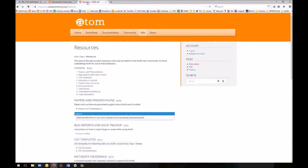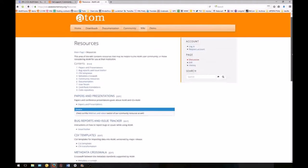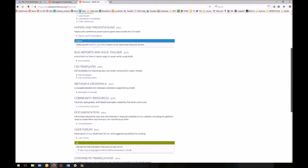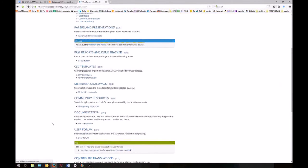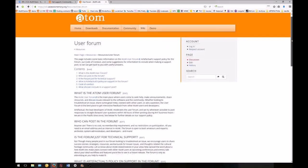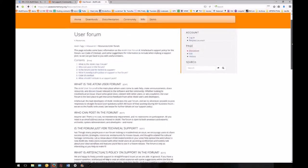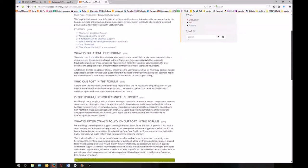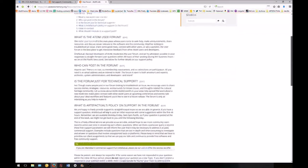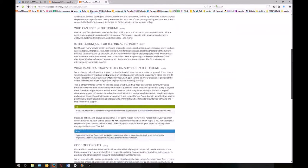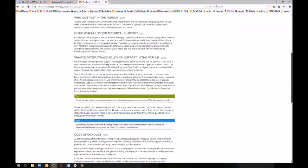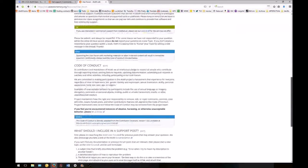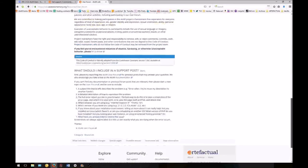You can also find further information in the resources section of the Atom wiki. If you scroll down, you'll see a section dedicated to the user forum. This page includes information about the user forum, what kind of support Artifactual is able to offer via the user forum, our code of conduct, as well as a list of useful information to post when you're seeking technical support.